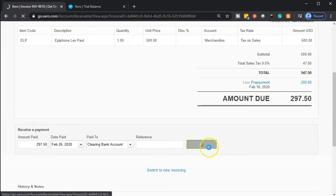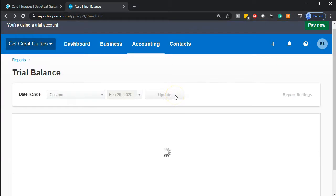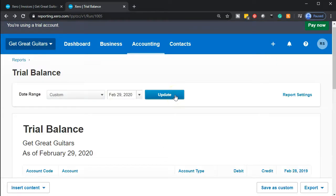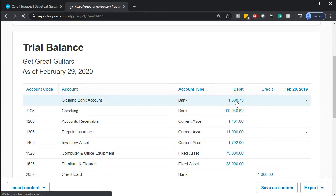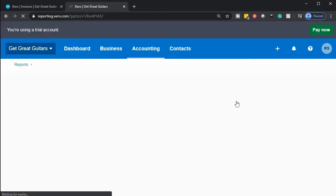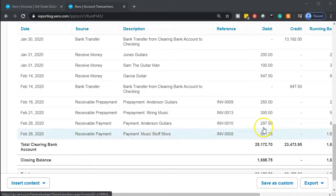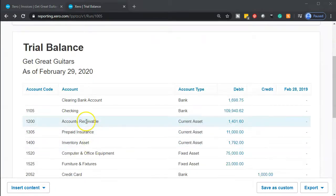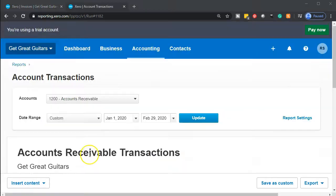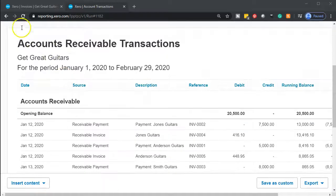Let's go ahead and pay that amount and go back up to the trial balance to verify. The clearing account should now be increasing by the $297.50 we've just added. Scrolling down we see that amount there — that looks good. The other side is decreasing accounts receivable. Going into accounts receivable and scrolling down, we see the decrease of $297.50 there as well.